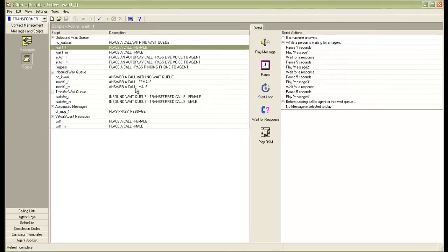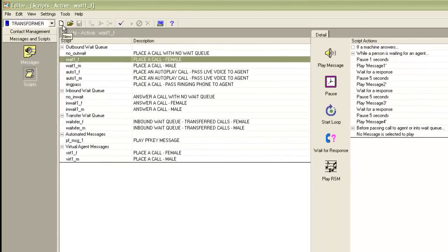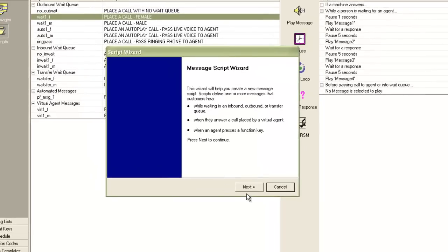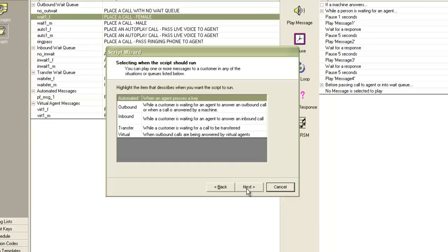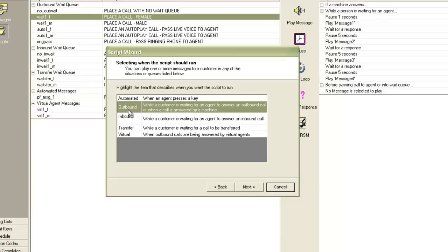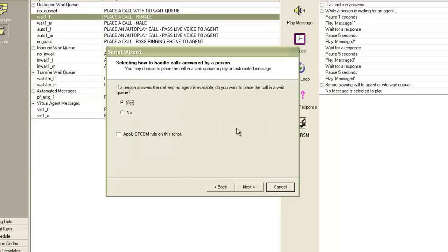So we'll try to create a new message script. I'll click on the New button at the top. A new message script wizard appears on the screen. I'll click Next. Then it asks me what kind of script label I want to create. Let's take outbound wait queue script label — I'll select this one and click Next. Then it asks me that if a person answers the call and there is no available agent, do I want the call to be placed in a wait queue? If I select No, the call will be disconnected immediately. So I'll keep the Yes radio button selected. There is another option: apply Ofcom rule on the script — you must use this only if your dialer is calling into the UK region, as Ofcom regulations are applicable only there.